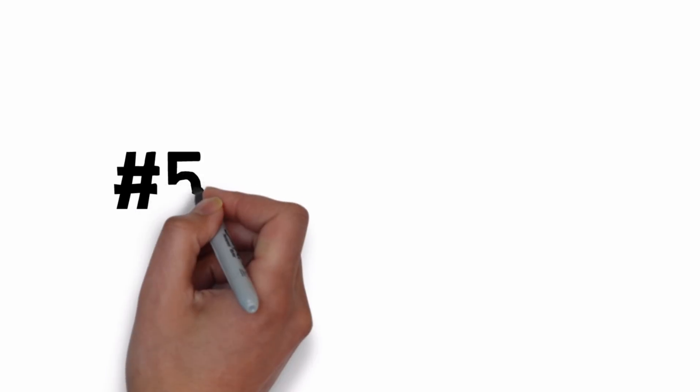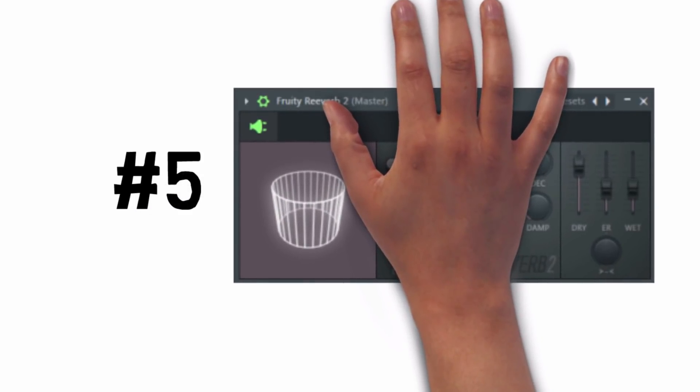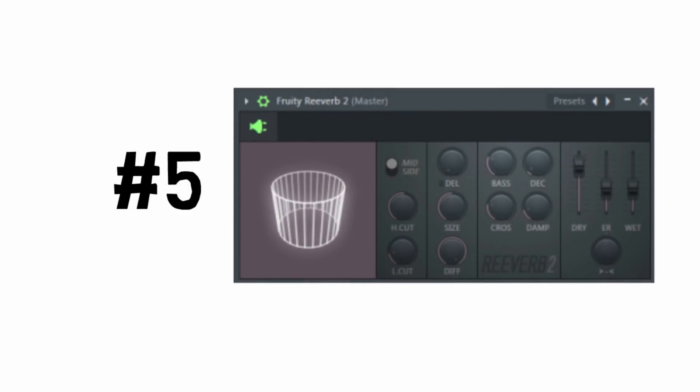Tip 5: When using reverb, always make sure to low cut the reverb itself, as it will often add unwanted low end rumble.